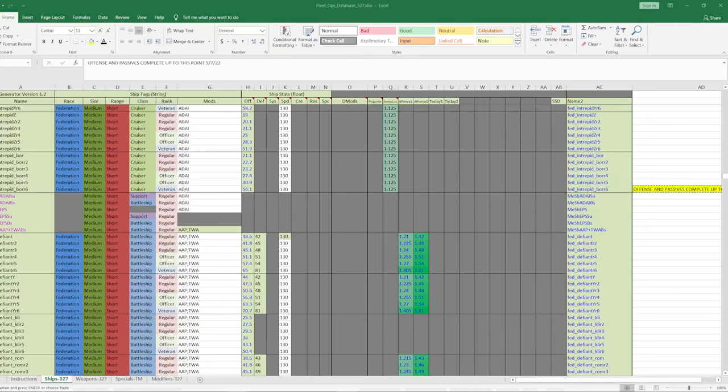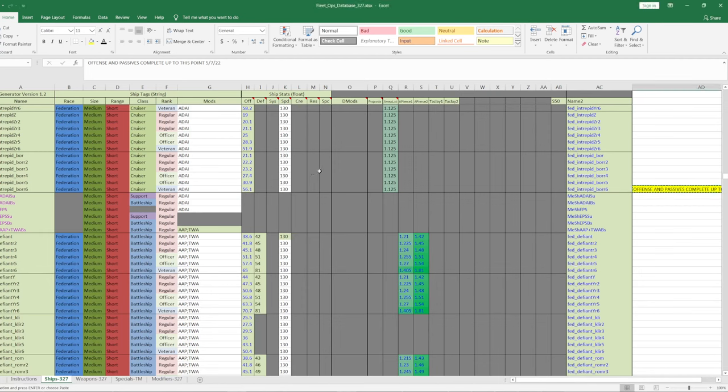Hey guys, Triptych here. I just wanted to do a quick video for the benefit of the other modders in the fleet operations community. So this is a project that I've been working on for some time in the background. This is the ODF generator with the information for Fleet Operations 327.